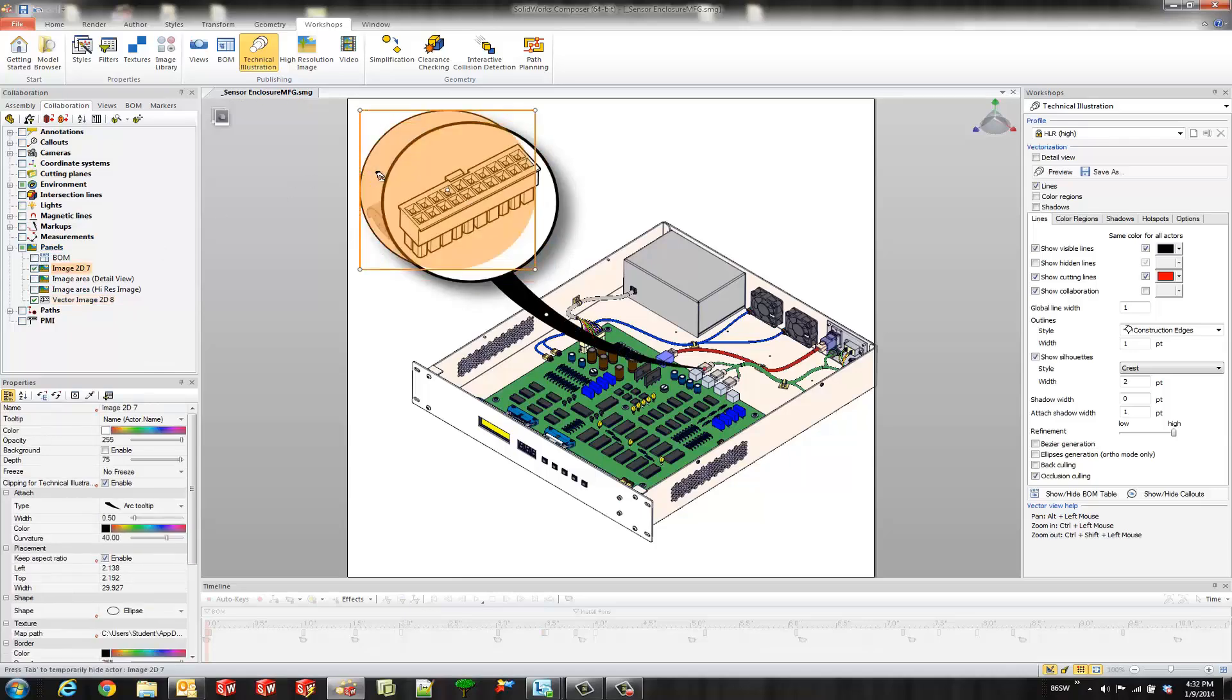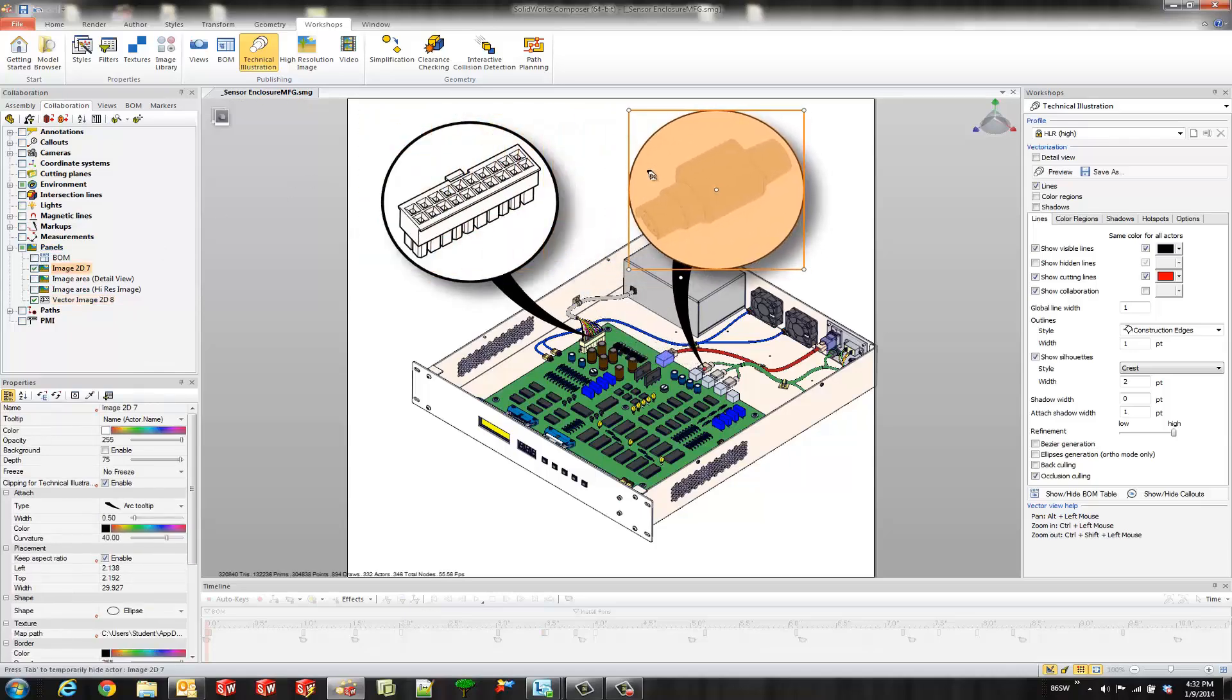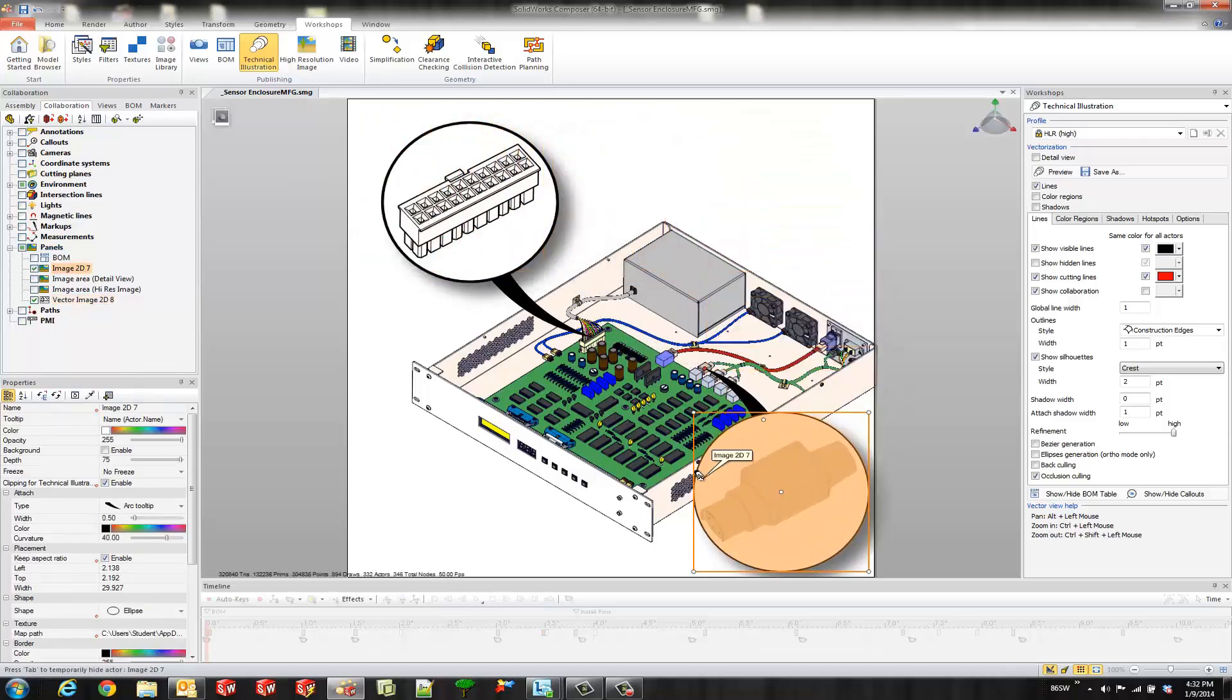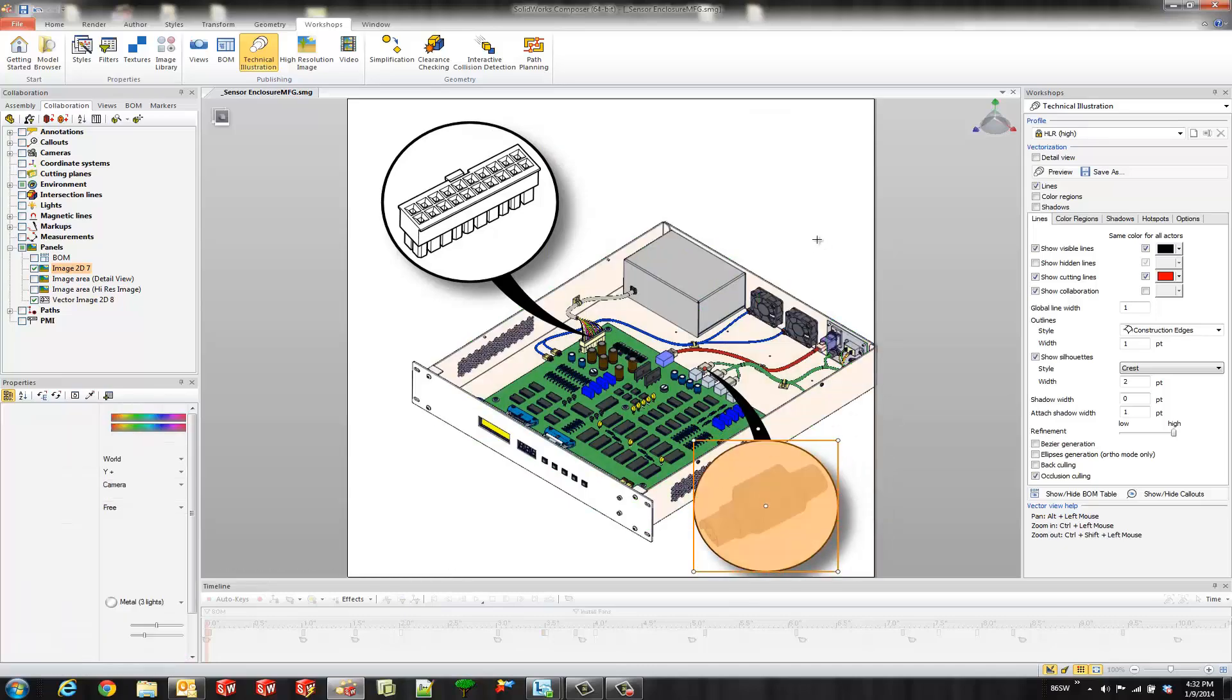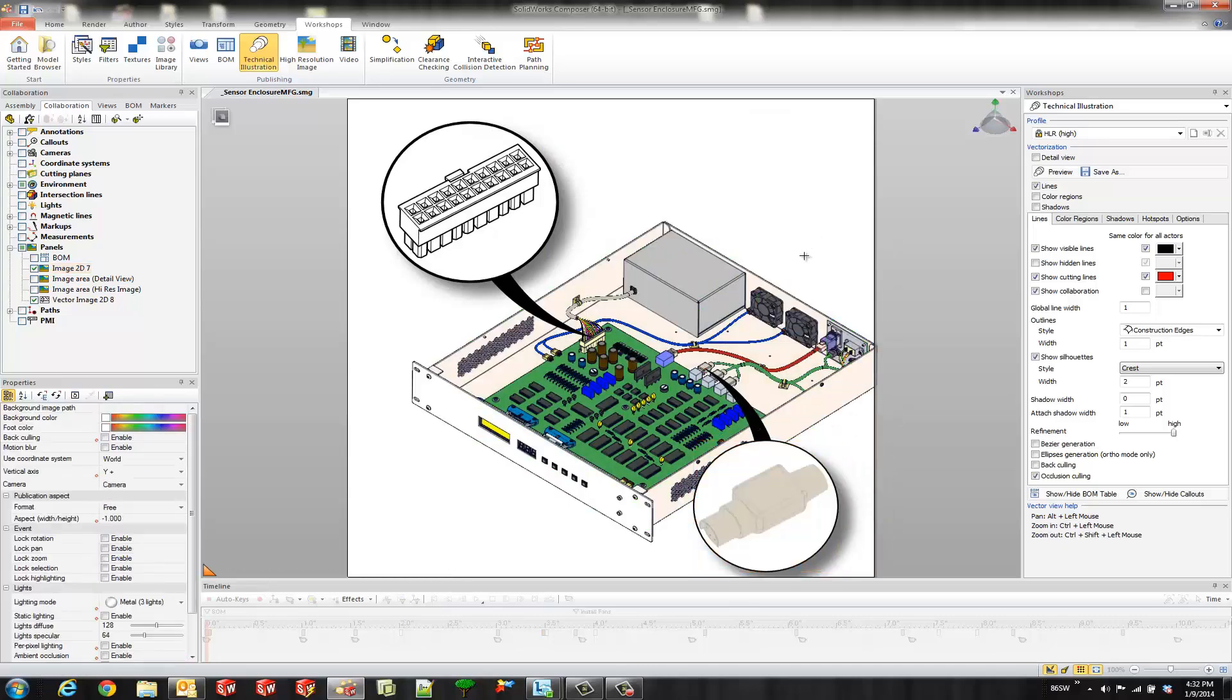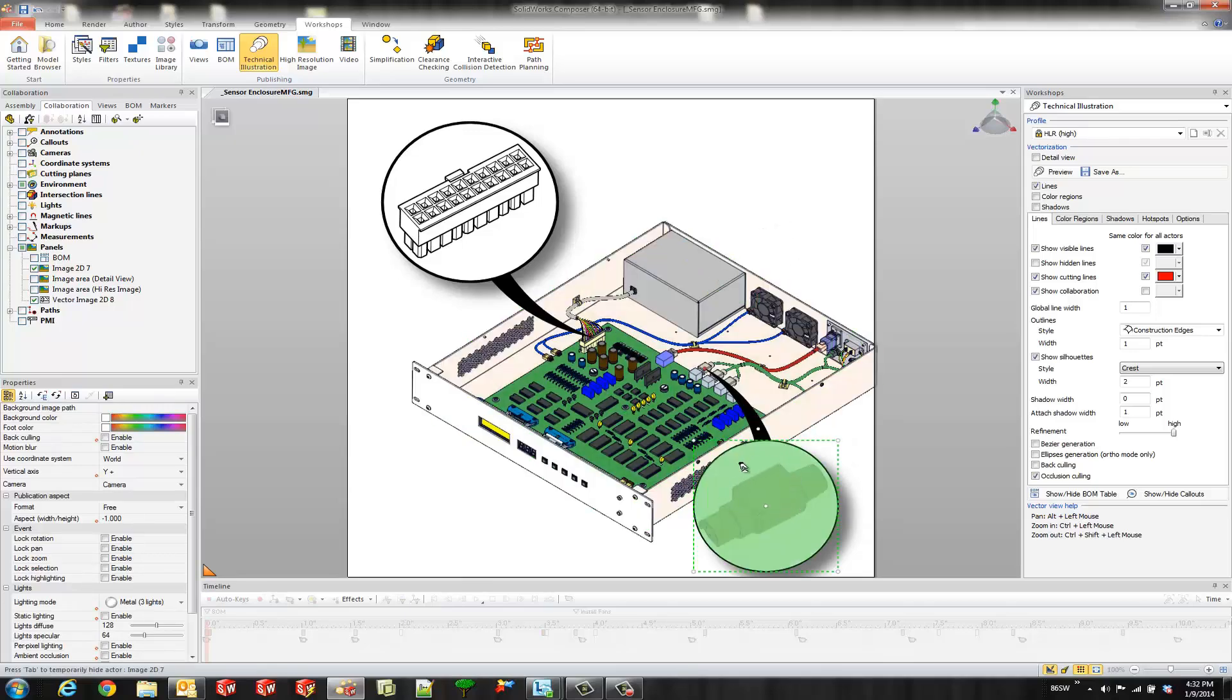So here we go. I'll position this. So we have two different detail views that we created. The main difference between these two detail views is one was created with the high resolution image workshop. That's this one down here.